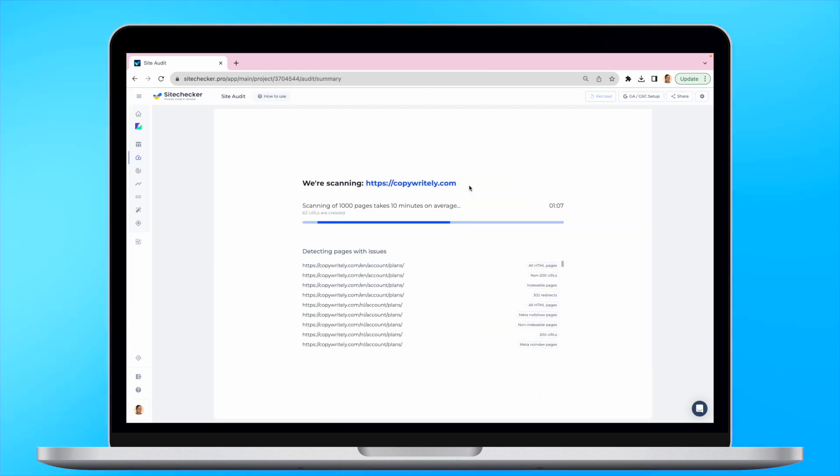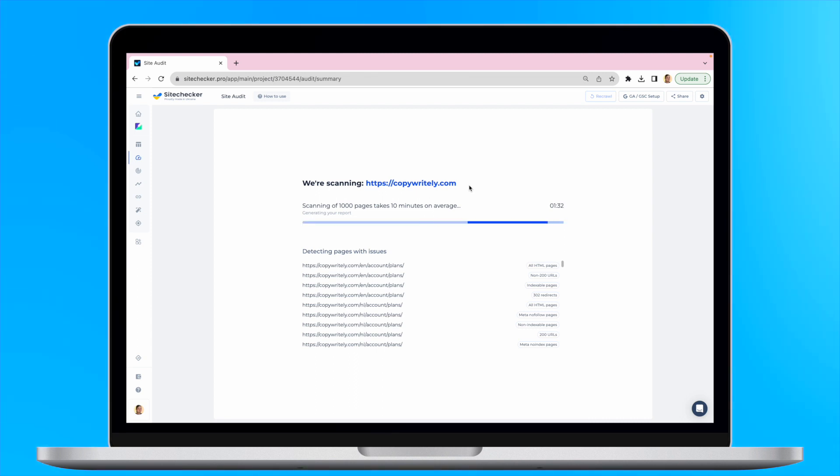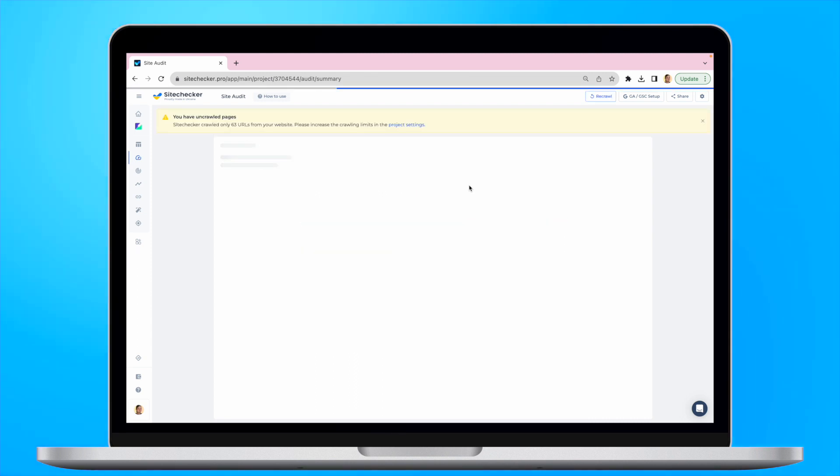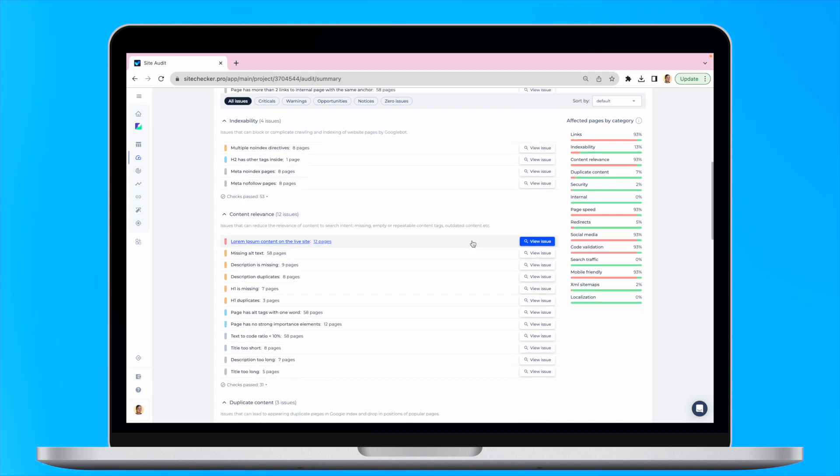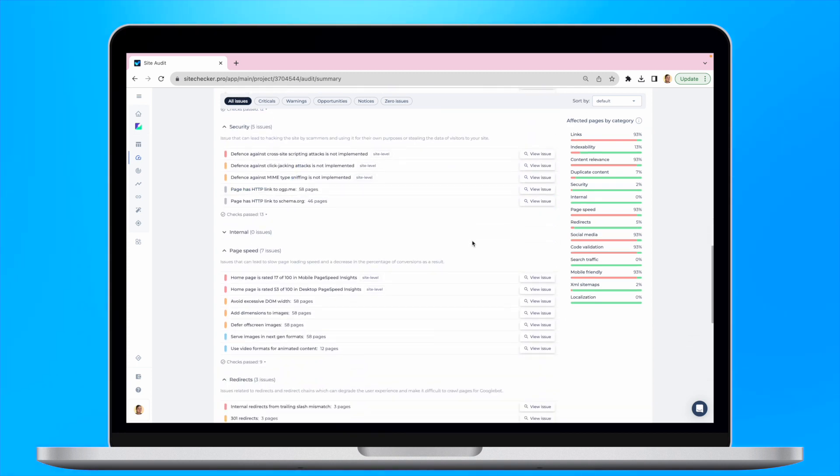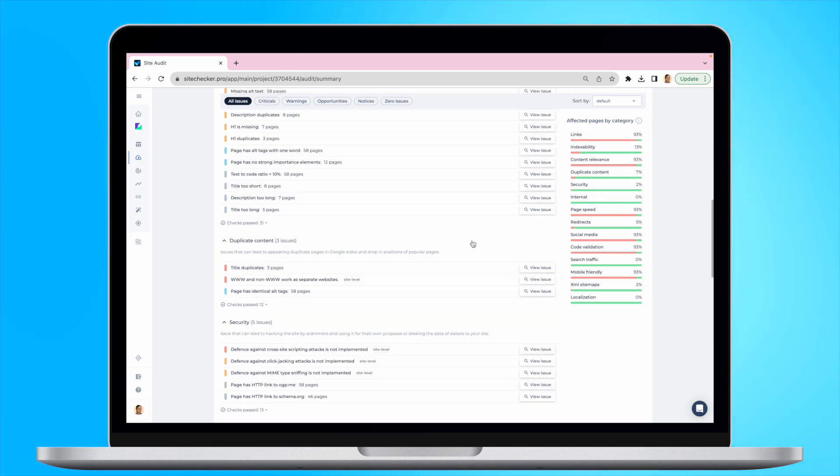Then, as soon as you follow all the steps, the website will be crawled by our bot and in the site audit report, we will provide you with a list of all the technical SEO issues the website may have.